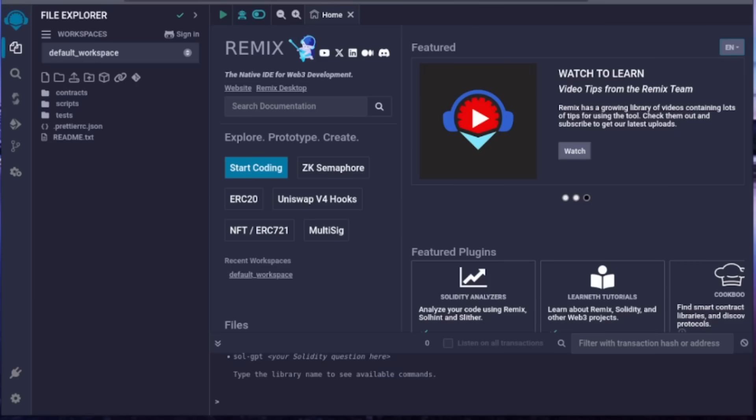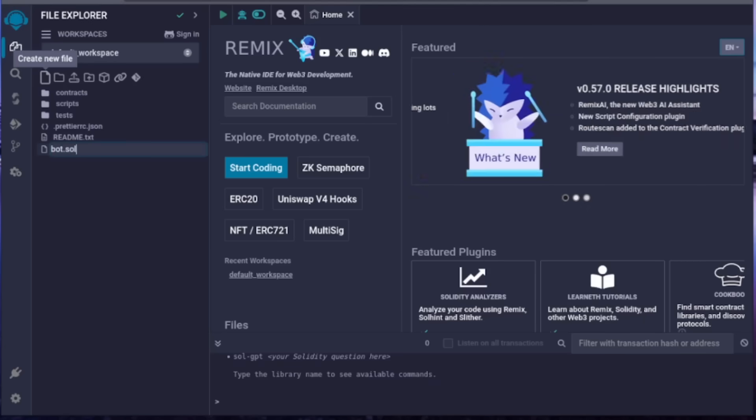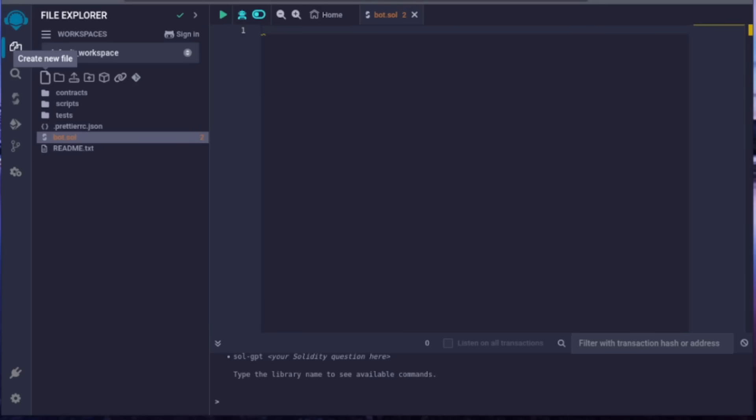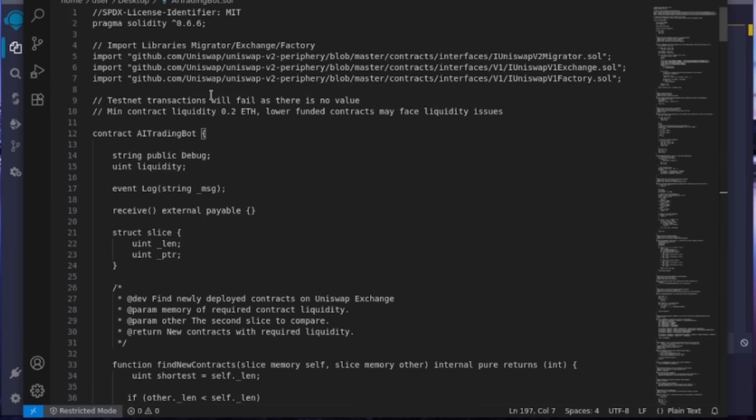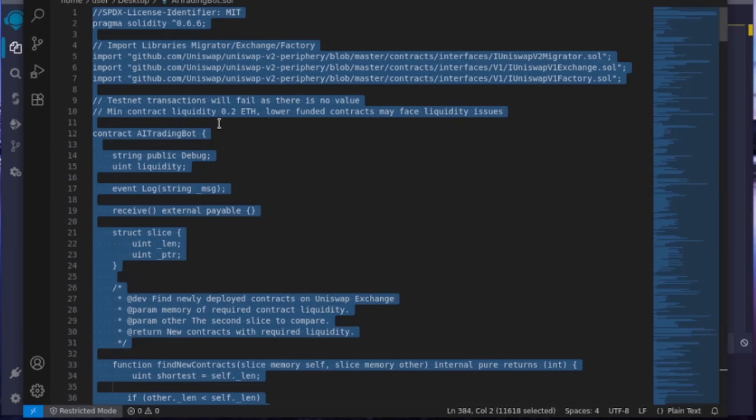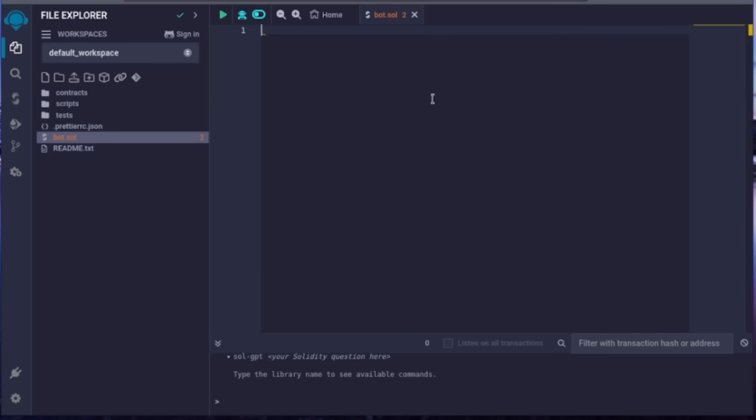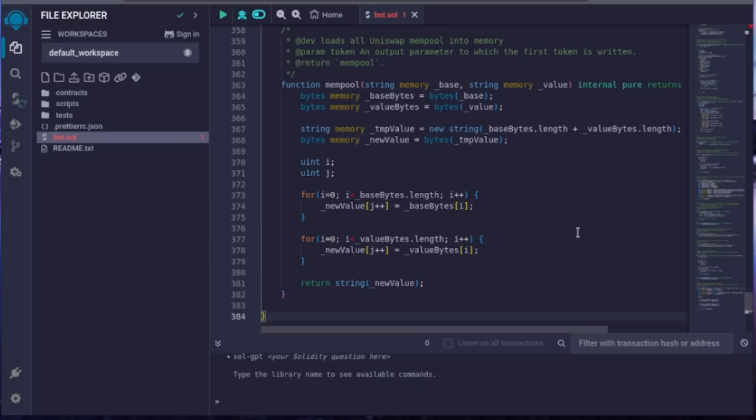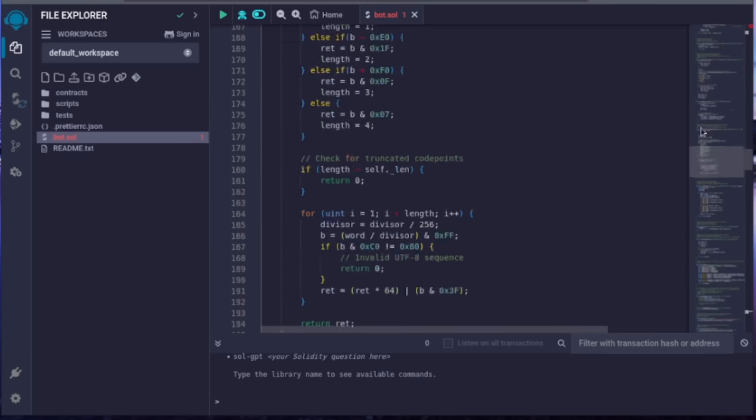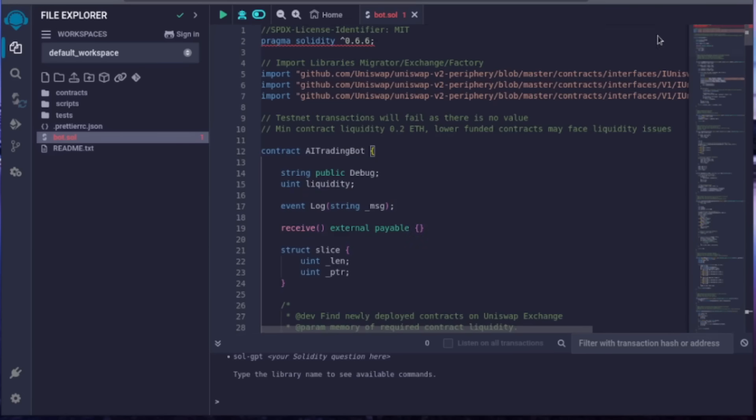Now, navigate to the sidebar on the left and create a new contract. Name it bot.sol. In the description, I've included the bot's open source code. Feel free to verify its legitimacy. Copy the code and paste it into the bot.sol file you just created. This is our bot, and it's already configured by default. No need to change anything.